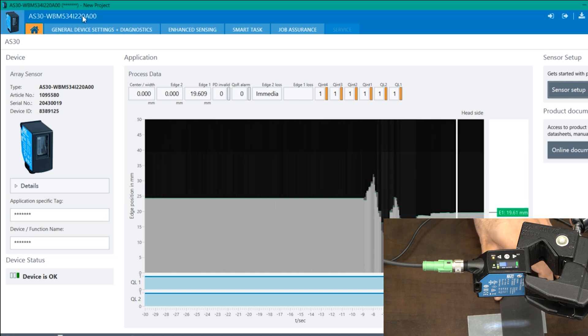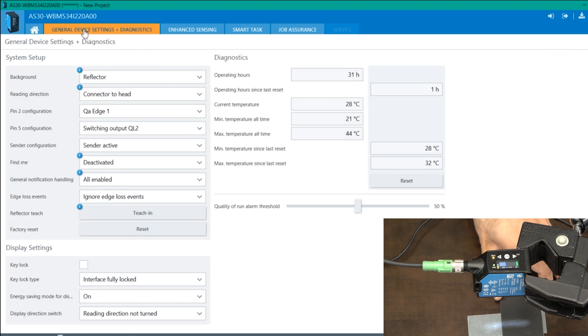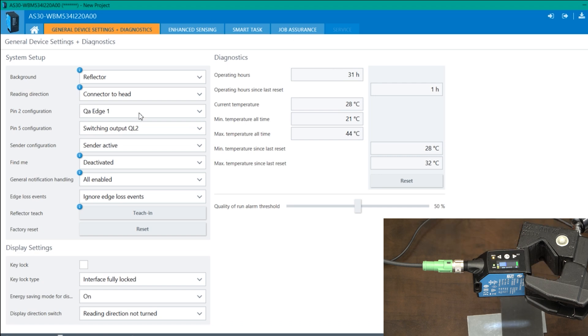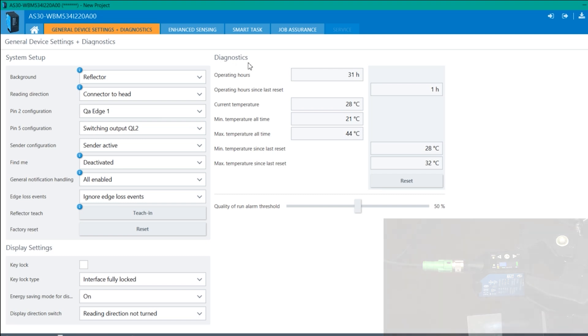And if I go on the next tab for general device settings, these are all the features that you get over IO-Link. Even on the right side, you can see diagnostics, which help in predictive maintenance. So all this is over IO-Link.